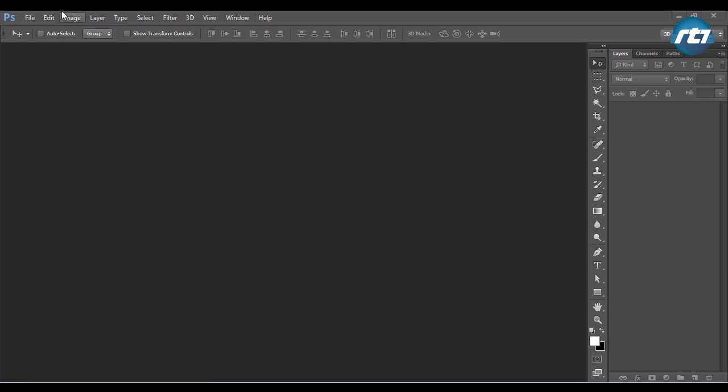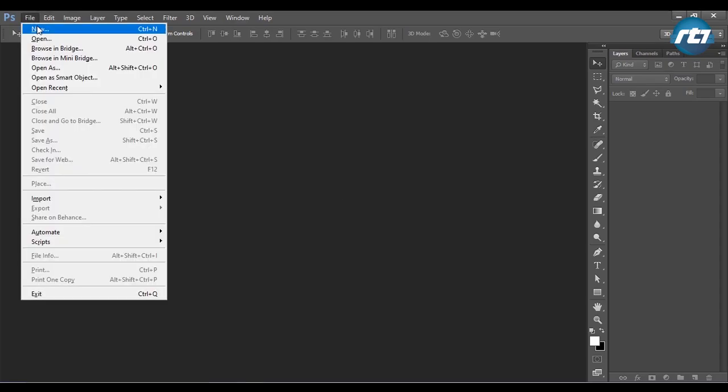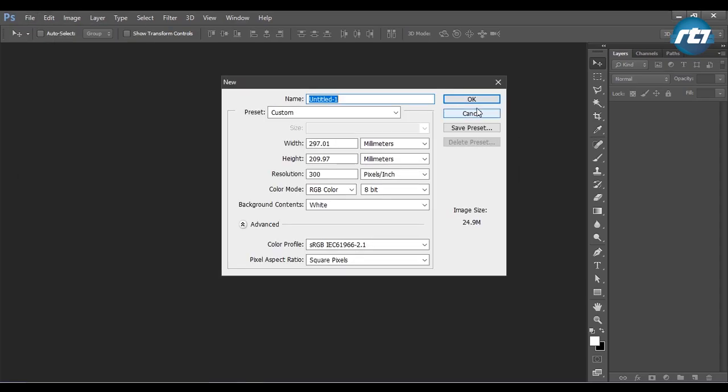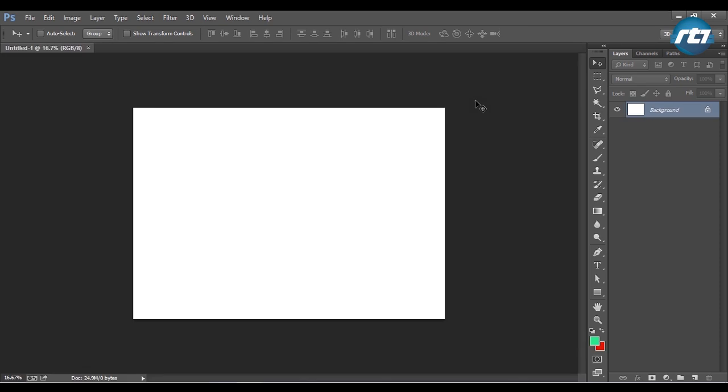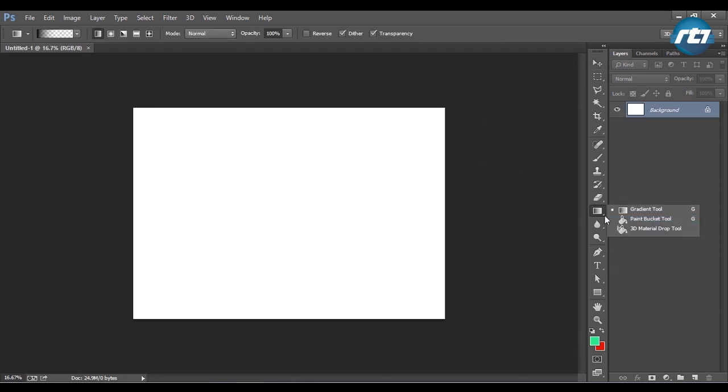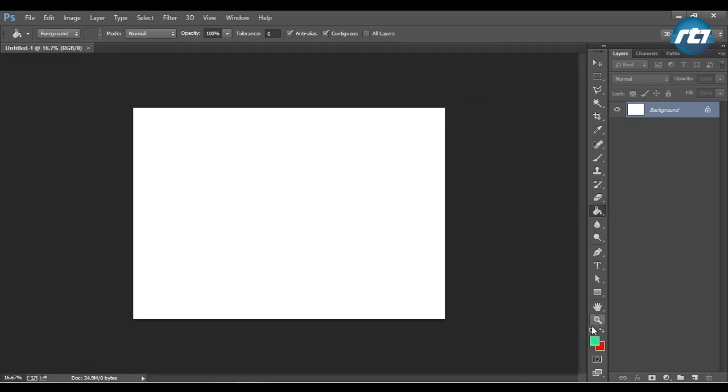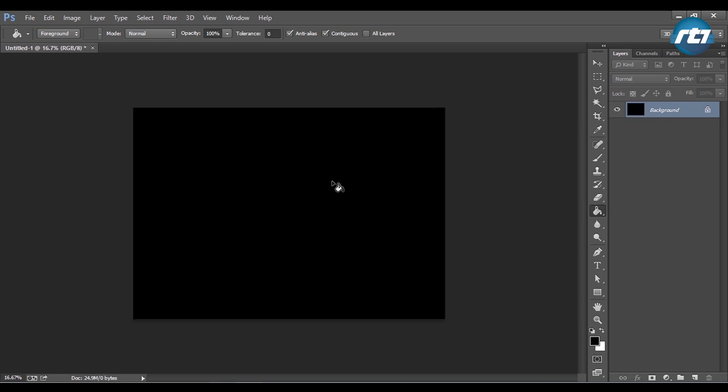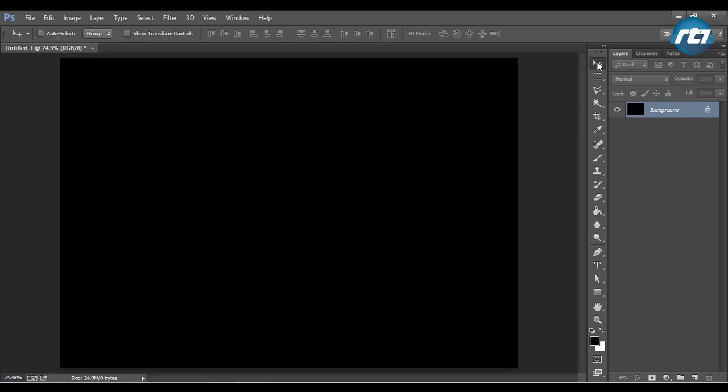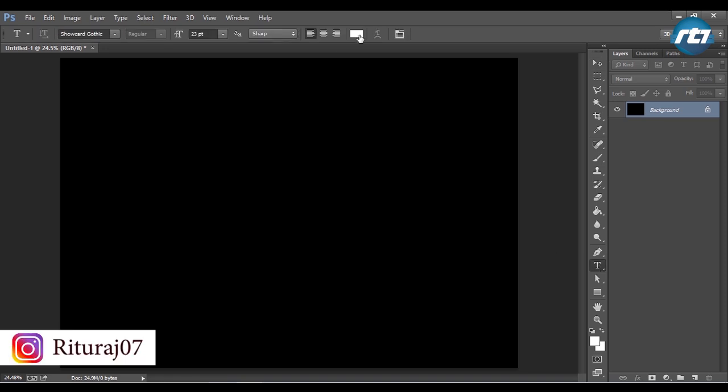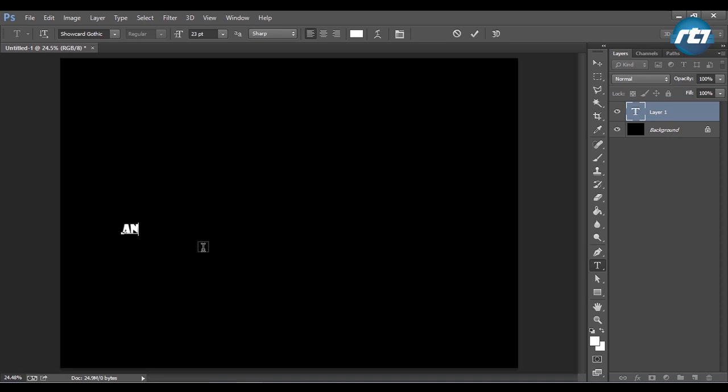We'll begin the tutorial by opening a new file. I will paint the background black and press Ctrl+0 to fit the screen. Now I will select the text tool, set font color to white, and write the word animation.